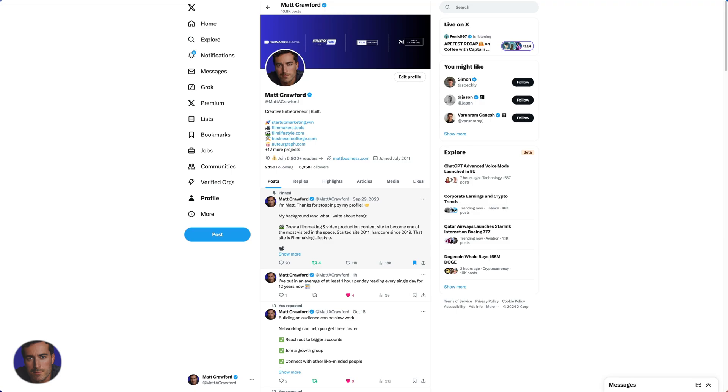Hi, this is Matt Crawford and this is a video on how to mute words in X, formerly Twitter.